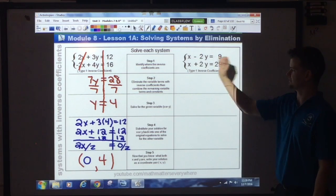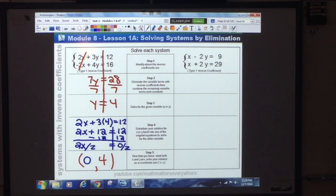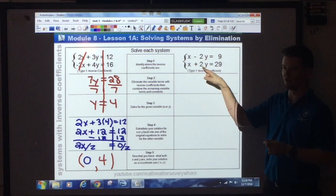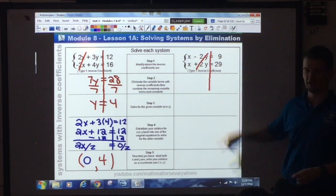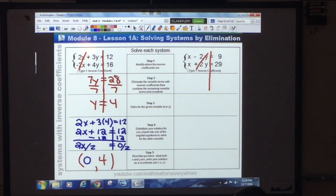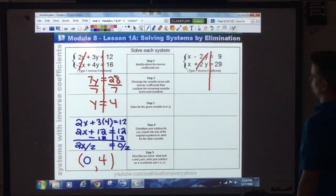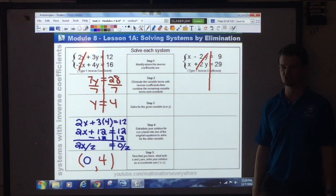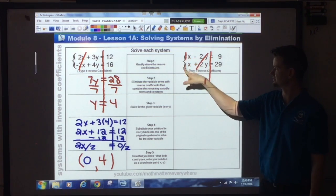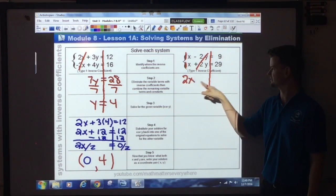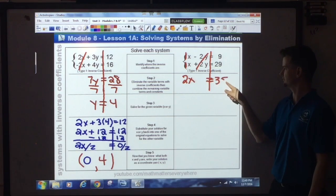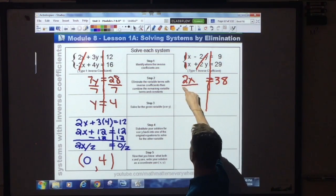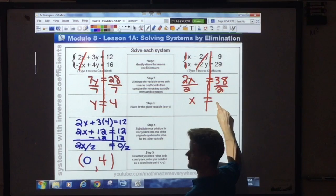Next system: x minus 2y equals 9, and x plus 2y equals 29. Do we have inverse coefficients? Yes — the y terms: negative 2y and positive 2y. Eliminate them. Be careful with invisible ones — you have 1x and 1x, so combining gives you 2x, not x-squared. 2x equals 9 plus 29, which is 38. Divide both sides by 2: x equals 19.